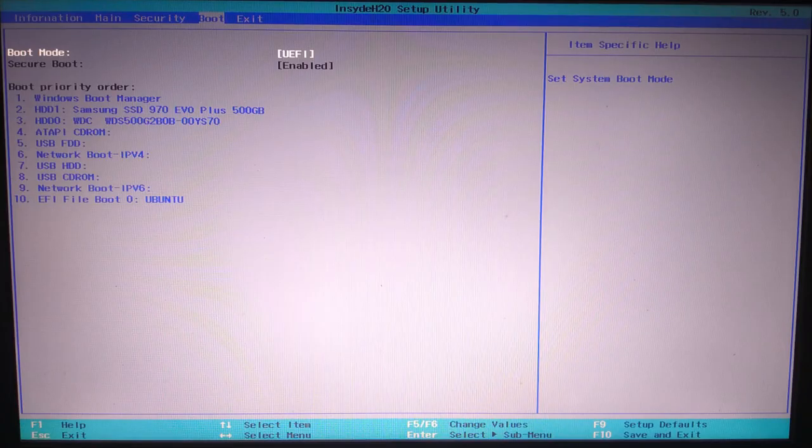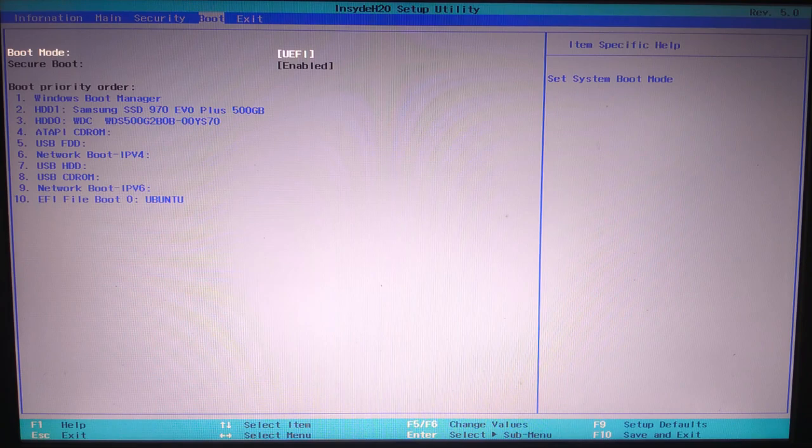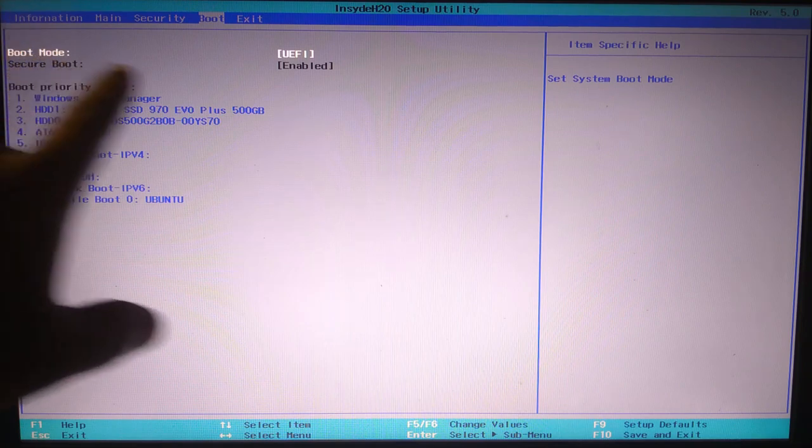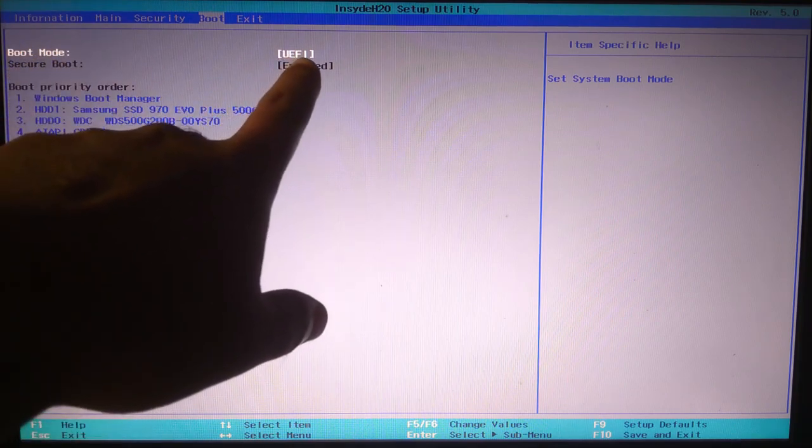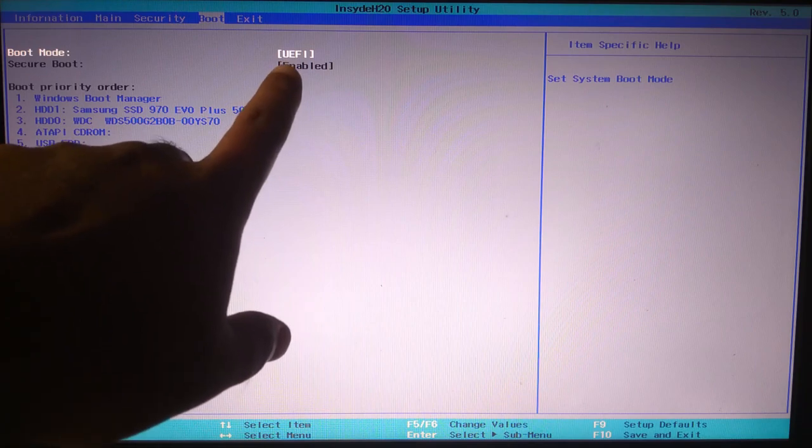Hi guys, welcome to ASA Technical. In this video, I'll be showing you how to fix a common BIOS issue on laptops when the boot mode is grayed out and you can't switch between UEFI and legacy boot.